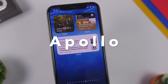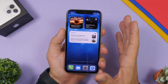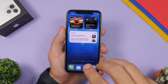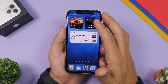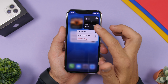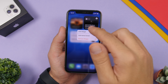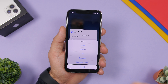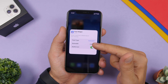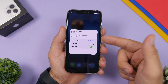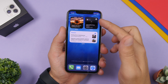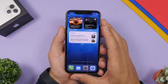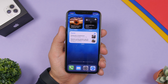Next we have Apollo, a Reddit client that is really awesome and has just been updated with iOS 14 home screen widgets. We have a widget for wallpaper and one showing your favorite subreddit. Force touch, tap edit widget, and you can choose the type of feed you want to see. You can add any subreddit and see the latest posts from it, as well as a popular feed widget.